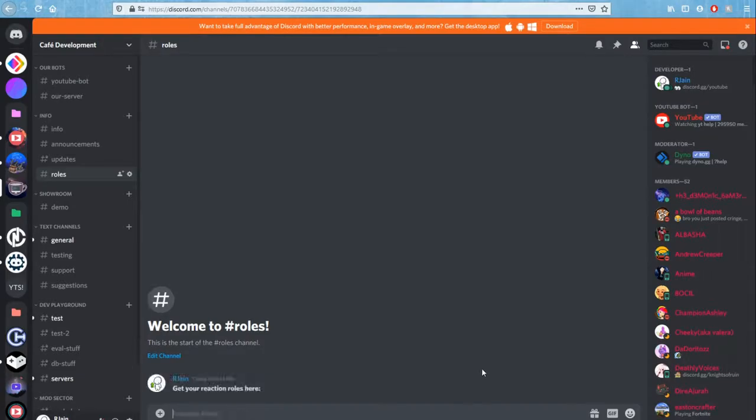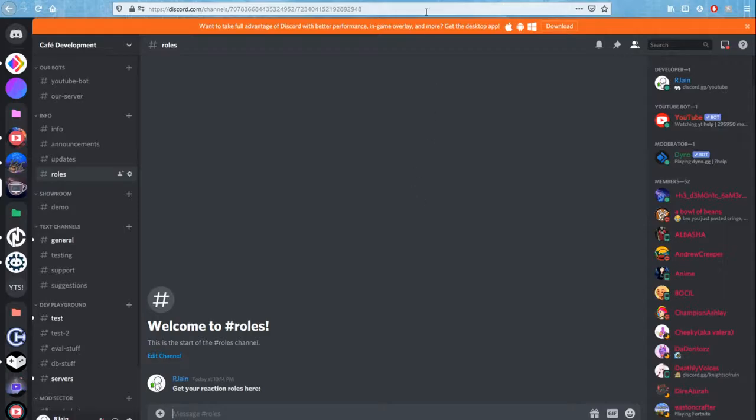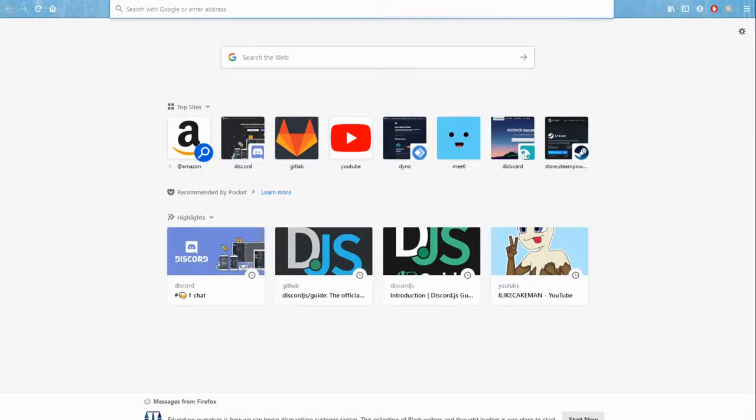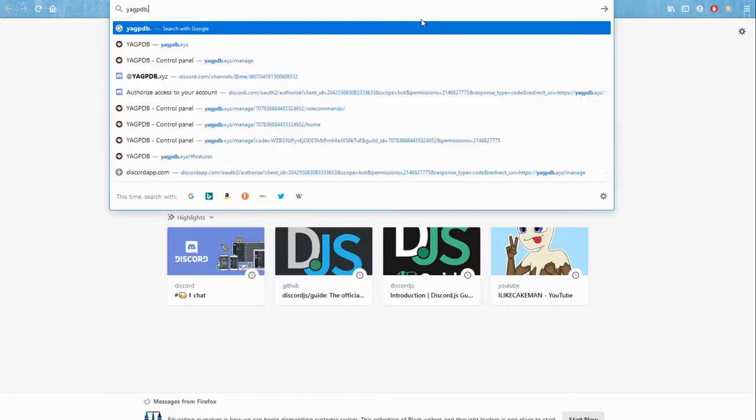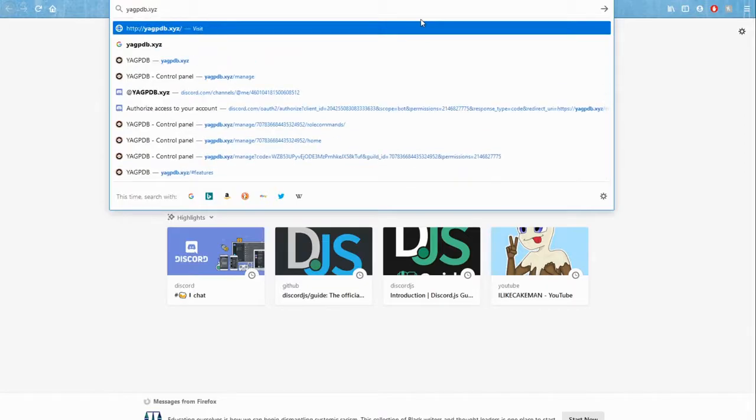That way our users know exactly what to do in this channel. Now let me show you how you can set up the reaction roles, and it's actually very simple. What you're going to want to do is open a new tab and head over to a website called yagpdb.xyz. I'll repeat that, yagpdb.xyz. I'll have the link in the description for ease.